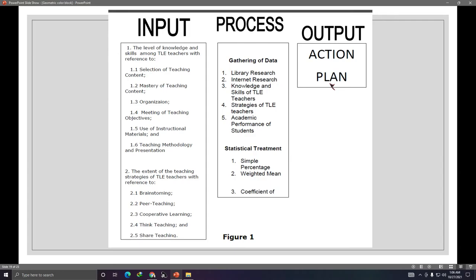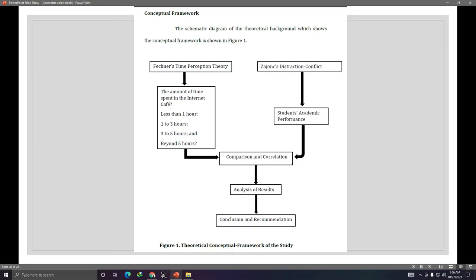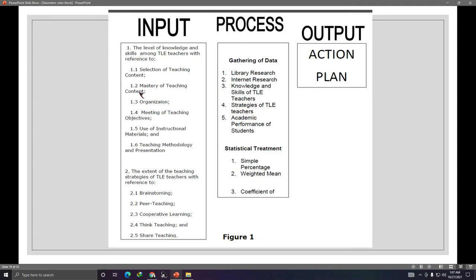For the Output, instead of an action plan, our research output will be summary and findings, then recommendations. You can also create your own conceptual framework. In the example shown, the researcher used the two theories of Fechner and Zajonc, placed the independent variable and dependent variable, then compared and correlated them, and produced results, conclusions, and recommendations.